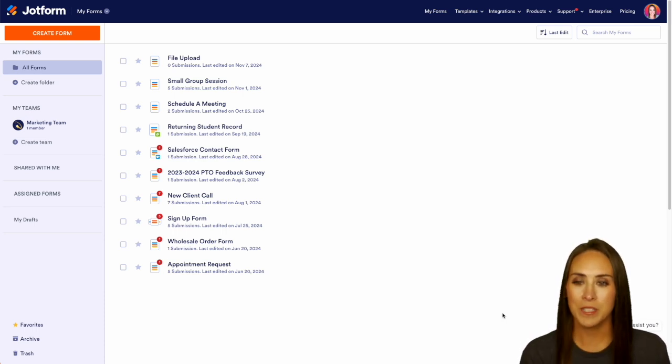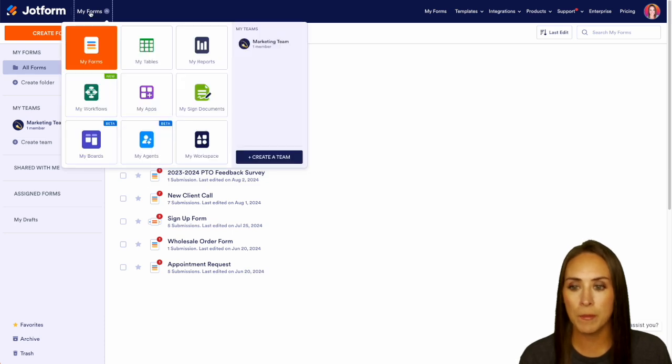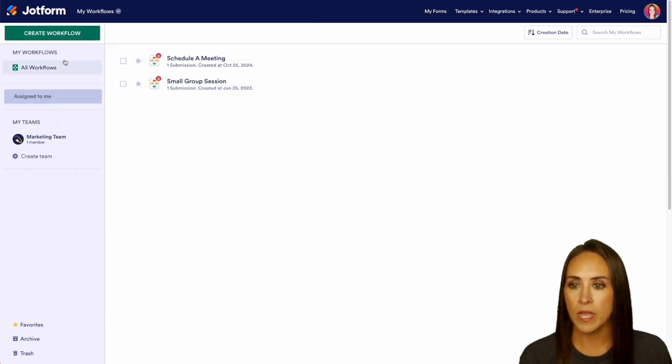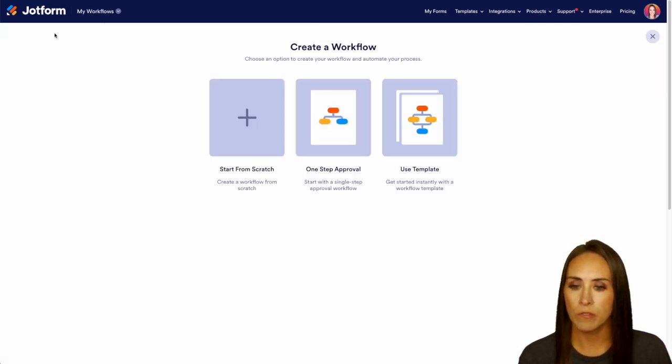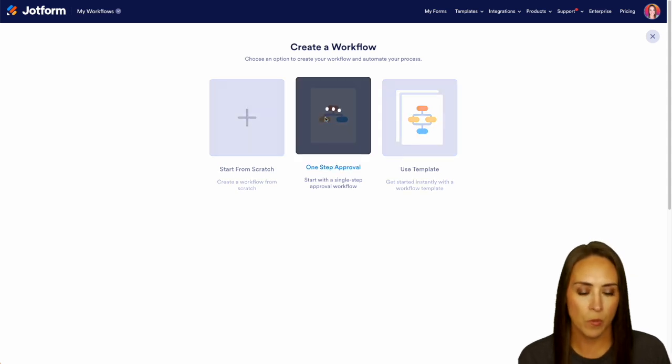So I'm going to head up to the top left-hand corner. We're currently in My Forms, but I'm going to jump over into My Workflows. Then we'll create a workflow. And for this, I'm just going to do a simple one-step approval process.